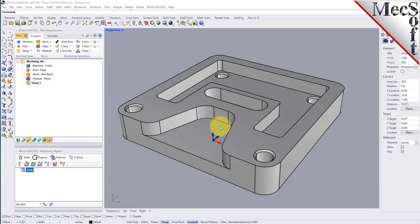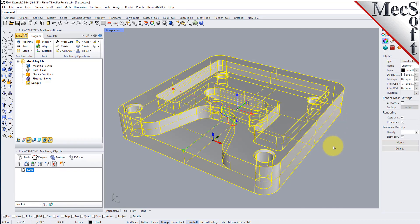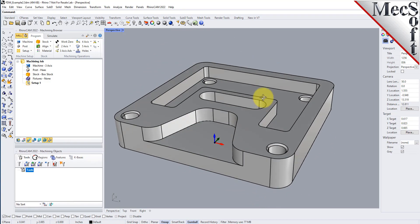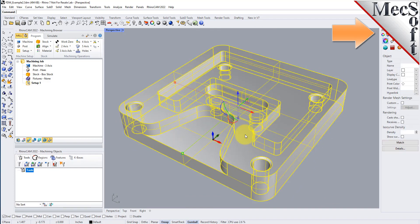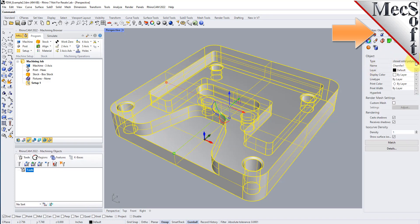There are only two requirements you need to have before you perform automatic feature machining. The first is you need to have a solid model. We have a part on the screen here, and in Rhino, if you select your part and look at the object type, you'll see it is a closed poly surface. That's a solid, and you need that in order for RhinoCam to detect your features.